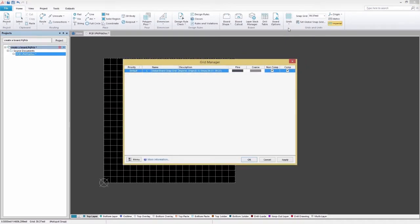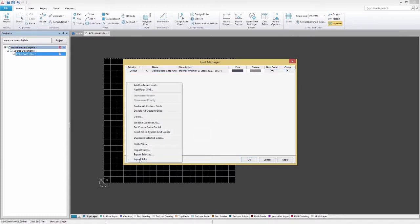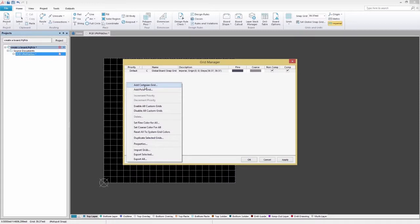This is the home base for creating and editing your grids. Creating polar and Cartesian grids is simple. Click on Menu, Add Cartesian Grid, and a new Cartesian grid is instantly added to your Grid Manager.